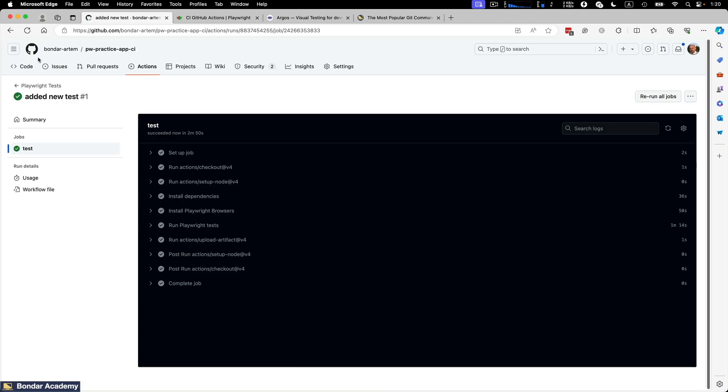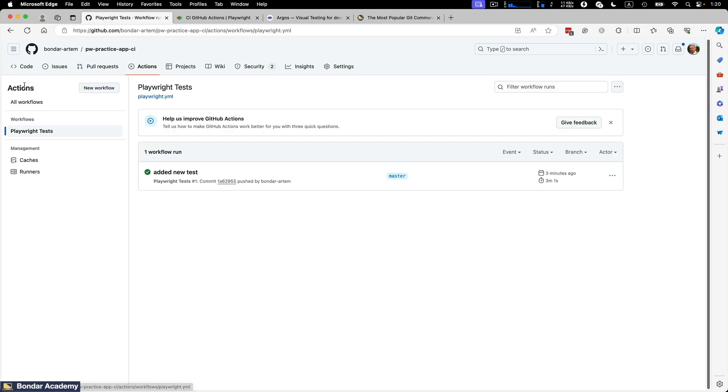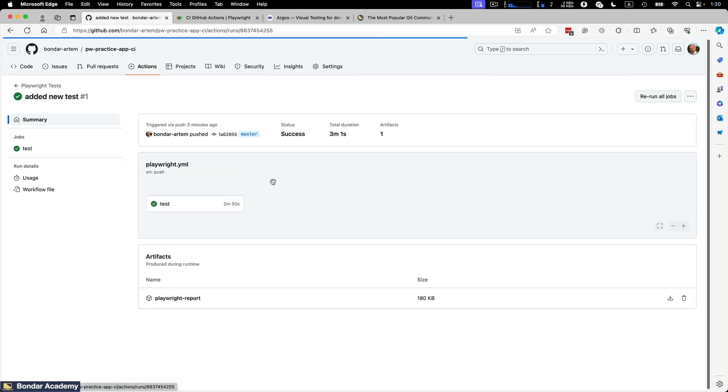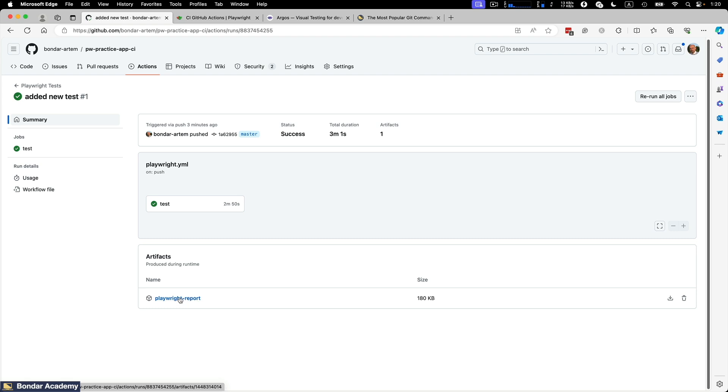And if we go back to the summary of this execution, you can see the playwright report was attached as an artifact automatically. So you can download this report and review in case the tests were failed. So integration of the playwright and GitHub actions is very straightforward process.